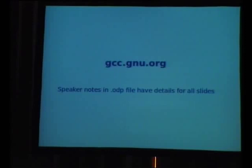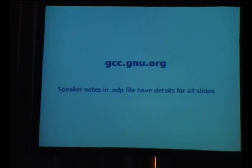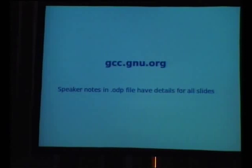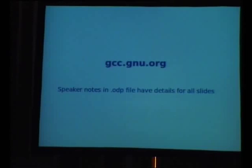There's a lot more information at gcc.gnu.org and linked from there. Lots of different places every year for the last seven years. The GCC summit has taken place and there's a link from the web page to the conference proceedings, which are all available online for lots of details about new stuff in GCC. Any questions?